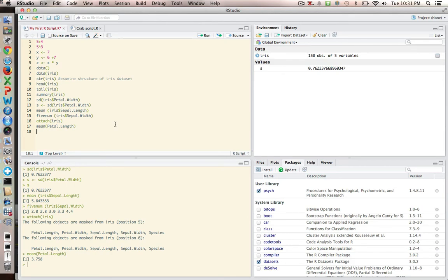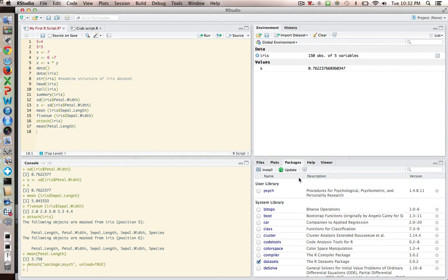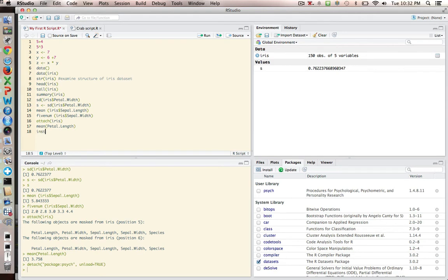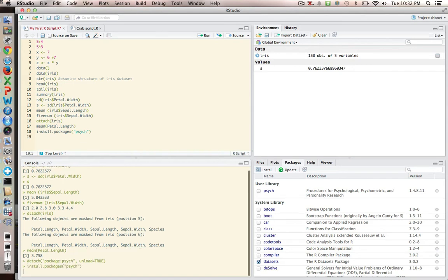So what we're going to be doing is using a package. And the package that we're going to load into R is a package that's called Psyc. And I've actually already have it here in my own library. But let's go ahead and let me show you how you would do it to set up Psyc in your own library. What you're going to do is go into your source pane, and you're going to type install packages, and then you've got to put in parentheses whatever the package is of interest. So in this case, it's Psyc. And so I'm going to run that.